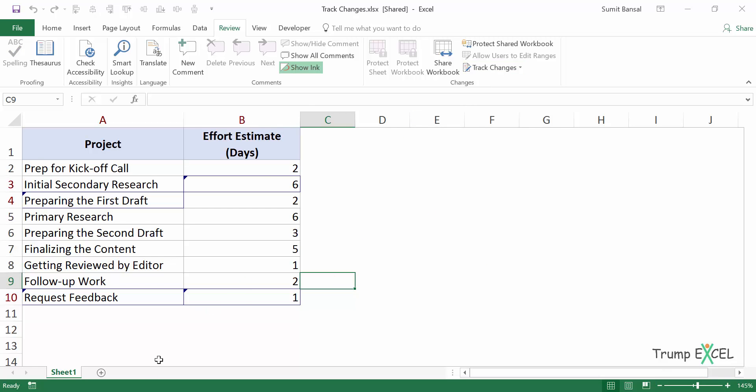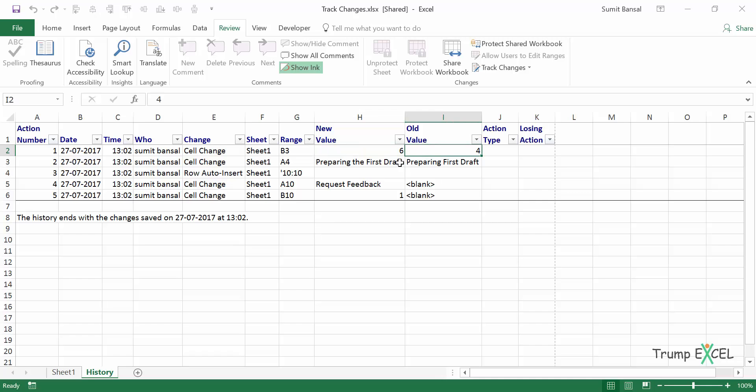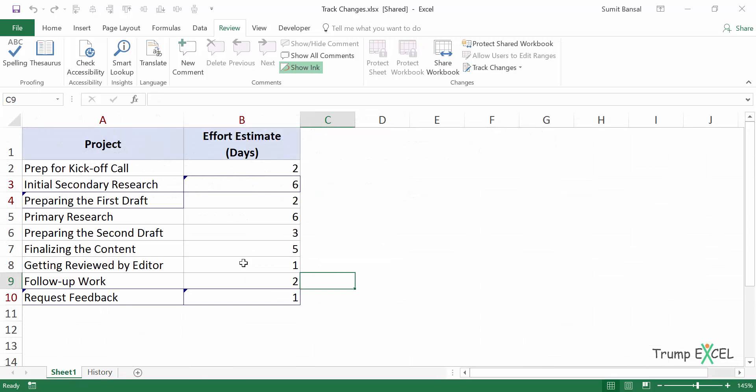And now it will insert a new worksheet with the name history and I have all these changes listed here. So you can see there are five changes that I made and it will list all those changes. So I change it from six to four, I changed this word. I think I by mistake changed something here. Then I added this word and I added this number. So it is giving me all these changes. These are listed at one single place so you can go through these.